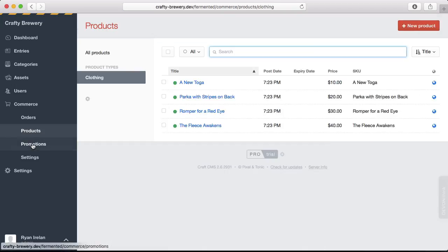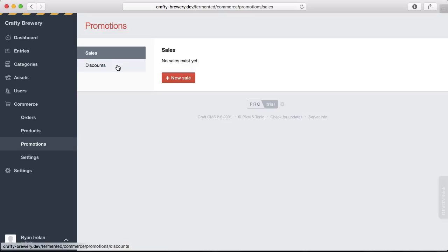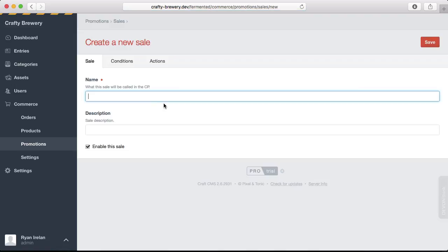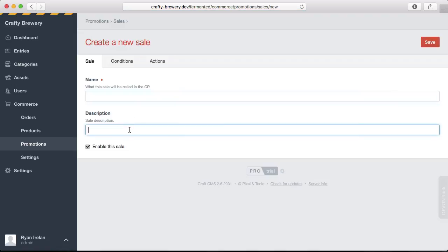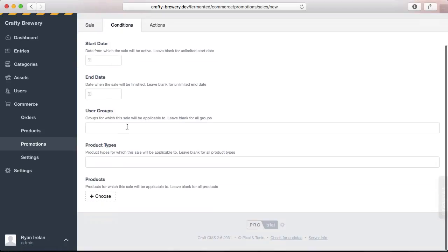There's also the ability to do promotions in Craft Commerce. Promotions take on two different types: there's sales and then discounts. So sales, when we create a new sale, you can name the sale, give it a description, enable it, and then set up some conditions like start date, end date, any user groups that are required, like maybe a certain group of members on your site can have access to the sale.